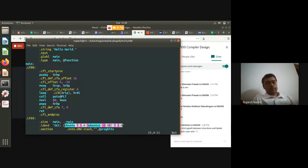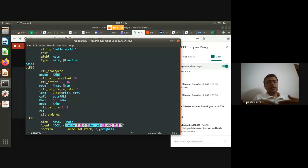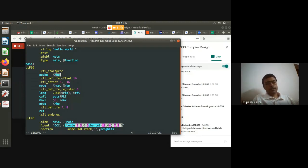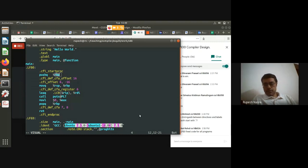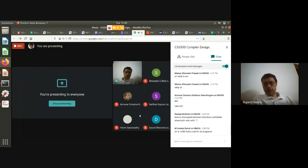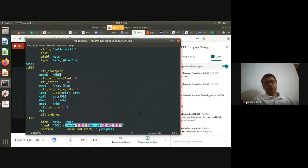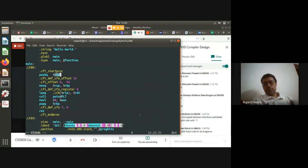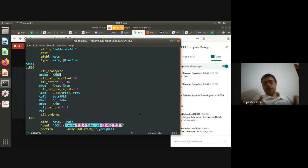Regarding the labels like '.LFE0': these are not fixed across all programs in general, but in your case for unoptimized code you will likely see the same labels each time. When generating your assembly code, you can generate whatever labels you like (e.g., '.L_myname0', '.L_myname1'). The test will compile your assembly with GCC and compare output to the reference C program.